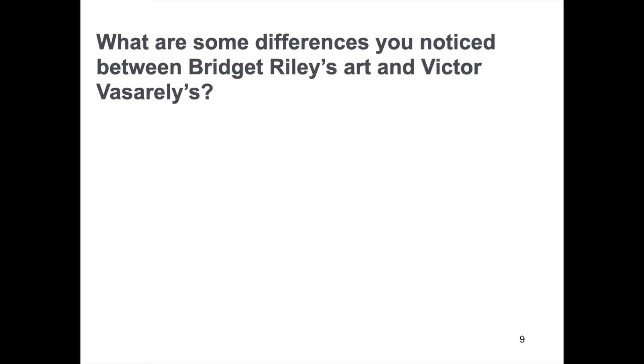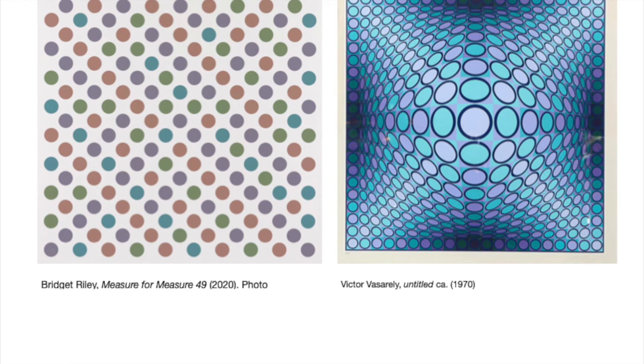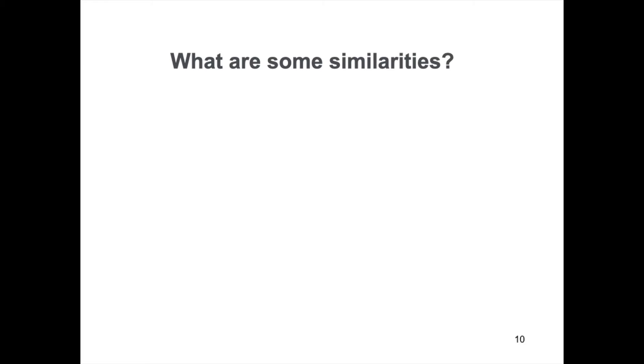Finally, think about these questions. What are some differences you notice between Bridget Riley's art and Victor Vasarely's? What are some similarities?